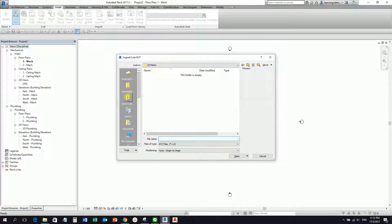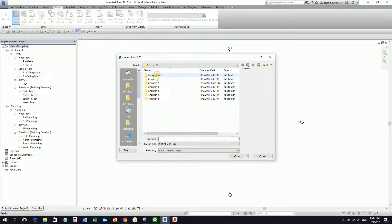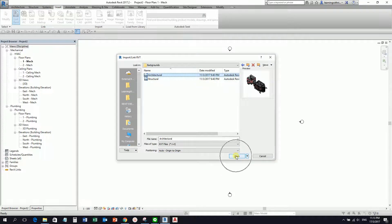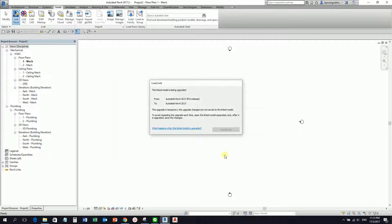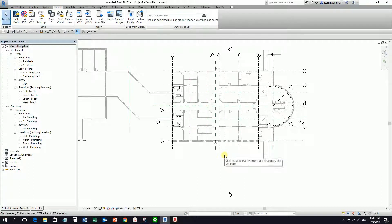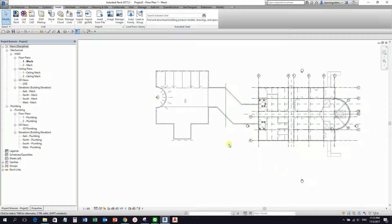From my exercise files, you can use any architectural model. I'll just use the architectural model here and make sure that positioning is selected as auto origin to origin. So I select open. After your architectural model has been placed in your project, let us do some adjustments here.